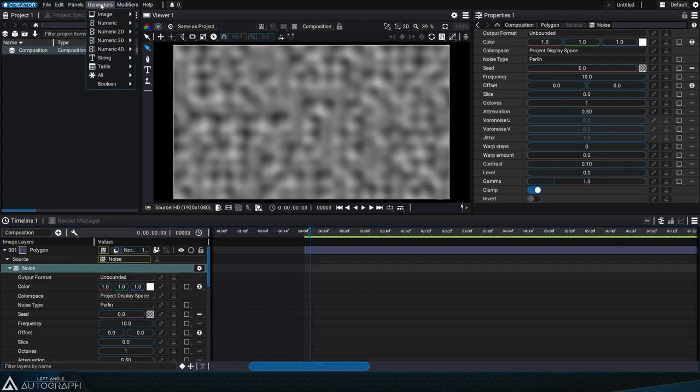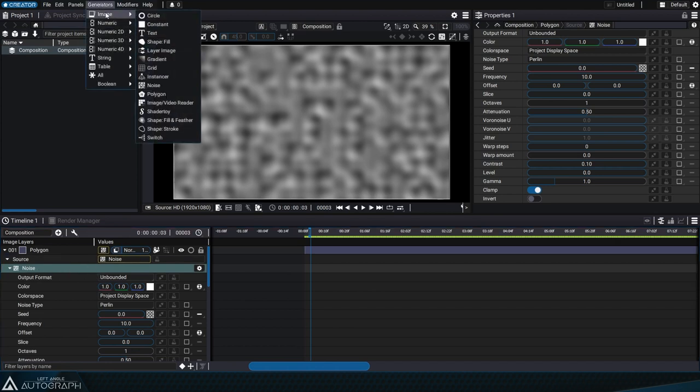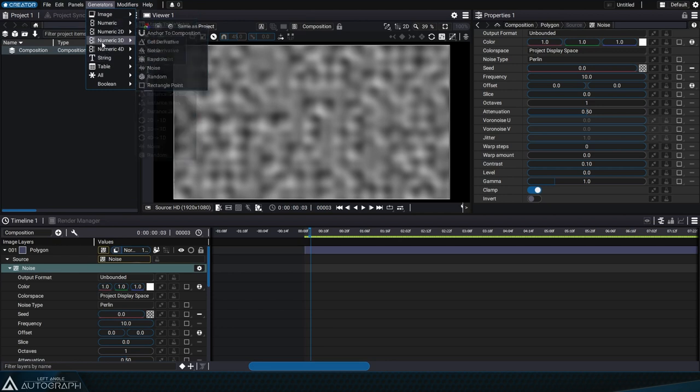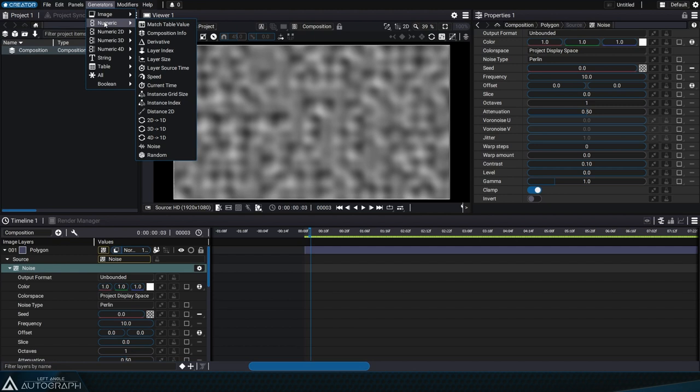Generators aren't just for generating images, they're classified by type according to the parameter that can use them: images, text data, single and multi-dimensional numerical data, and 3D objects.